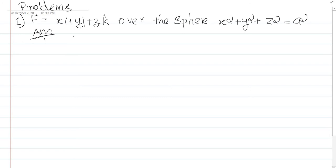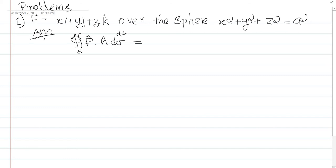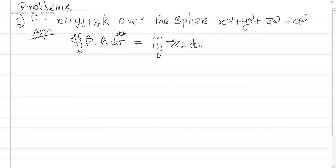By the divergence theorem, the double integral over S of F dot n dσ is equal to the triple integral over the domain D of ∇·F dV. This is the divergence theorem result we need.